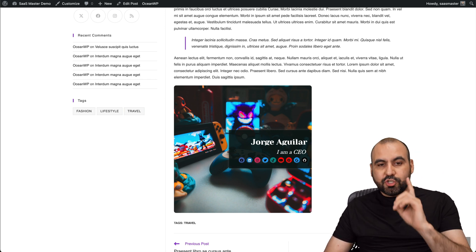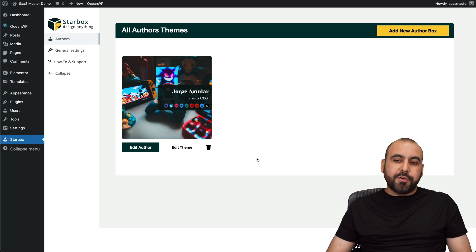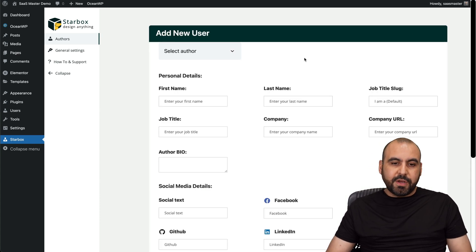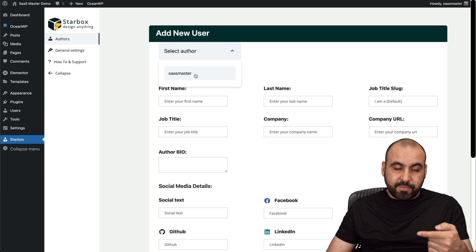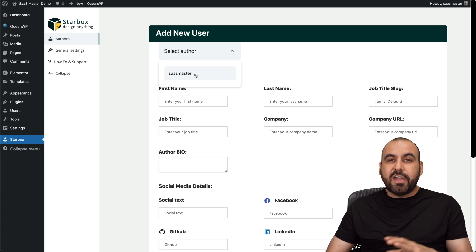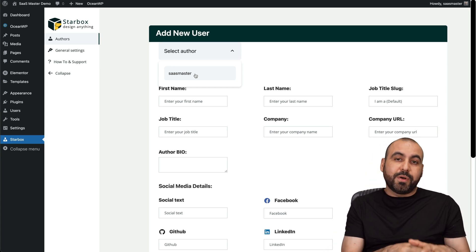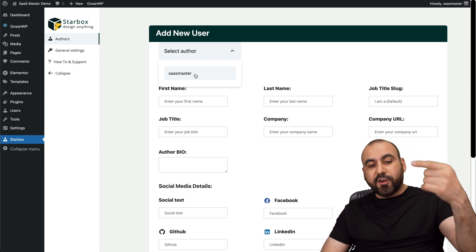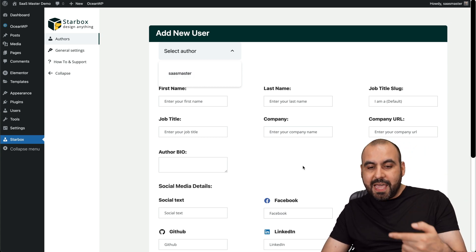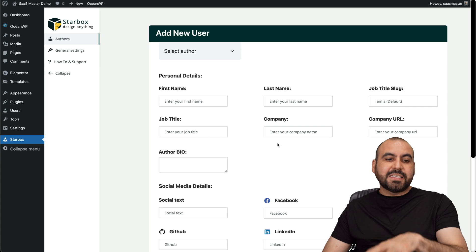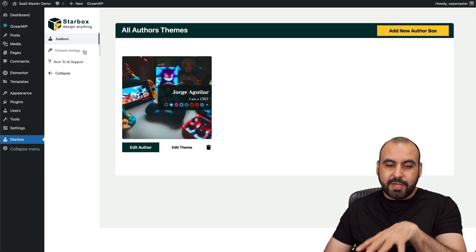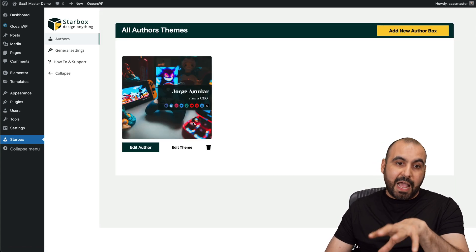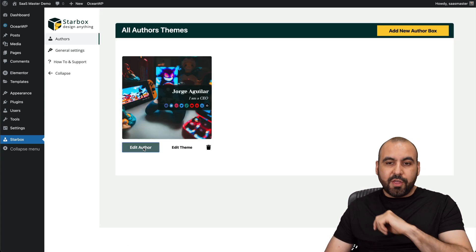Now, let me show you how this is actually created. In the authors, I can go ahead and add a new author from here. I can actually select an author from here. So that means that if you have more users on this WordPress site, they're going to be listed here and I'm going to be able to edit them. In this case, I'm not going to edit them from here. I'm going to actually edit the one that I have already.